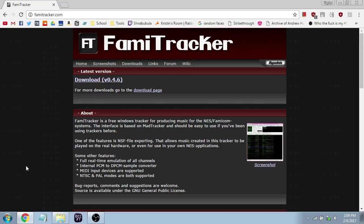The program we'll be using today is Famitracker. It is a free Windows and sometimes Mac program that runs and emulates the Ricoh 2A03, which is the chip found in the Famicom and the Nintendo Entertainment System. You can find it at famitracker.com, and the download you want is version 4.6. There is a 5.0 beta fork, but it's a little finicky, so for stability we'll be using 4.6 today.